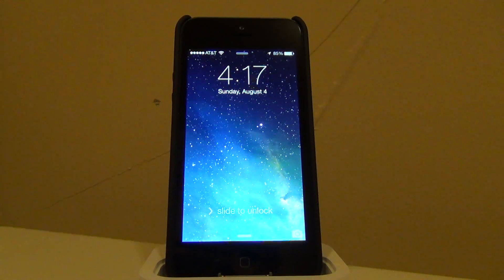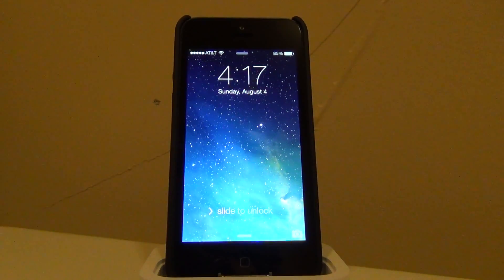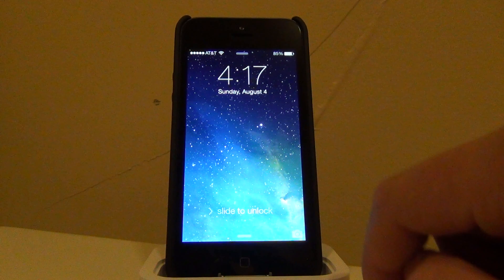Hey guys, what's up? So today I'm going to be showing you how you can record your iPhone screen for free without a jailbreak.